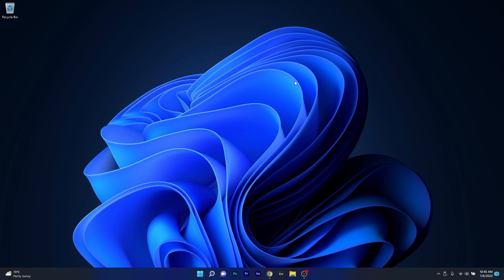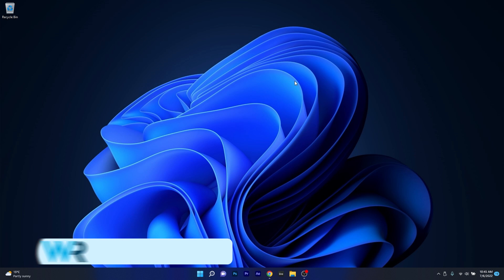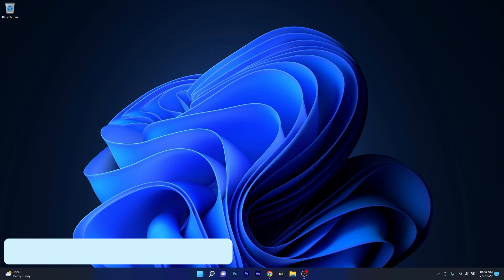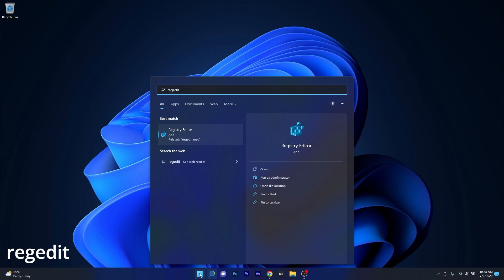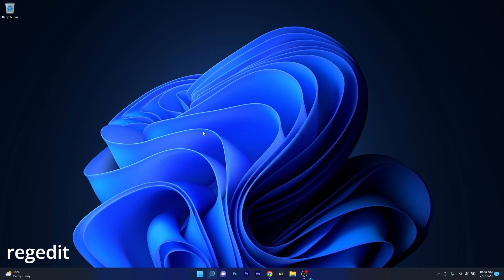To start with, the first method is to edit the Windows registry. To do this, press the Windows button, then simply type regedit and select registry editor from the search results.